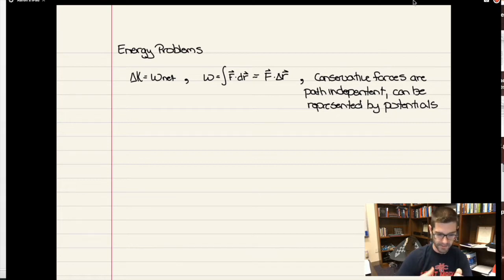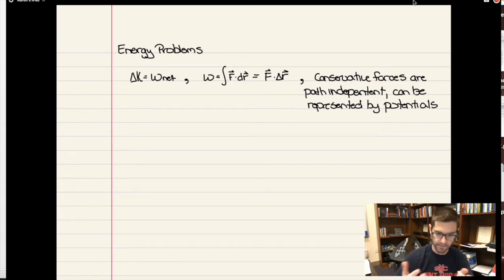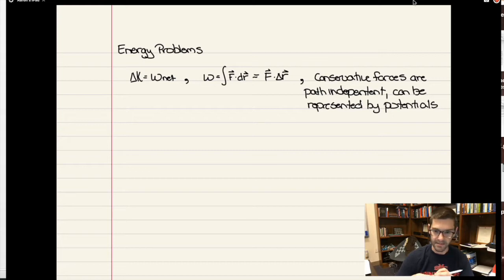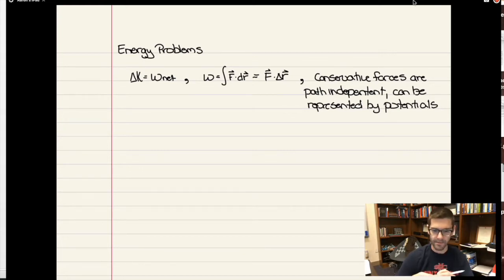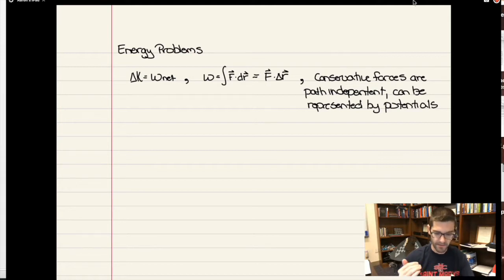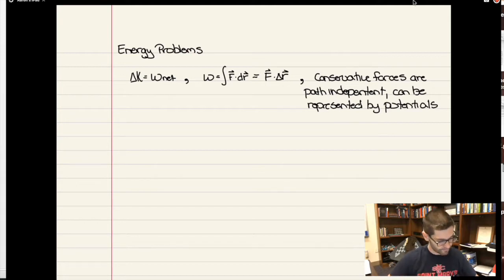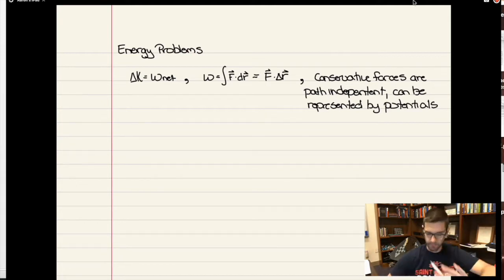The formal definition of work is the force vector dotted with the displacement vector. If the force is varying, you have to do an integral. If the force is constant, you can take it out of the integral and it's just the force vector dot product with the displacement vector. That is always true, no matter what the force is.